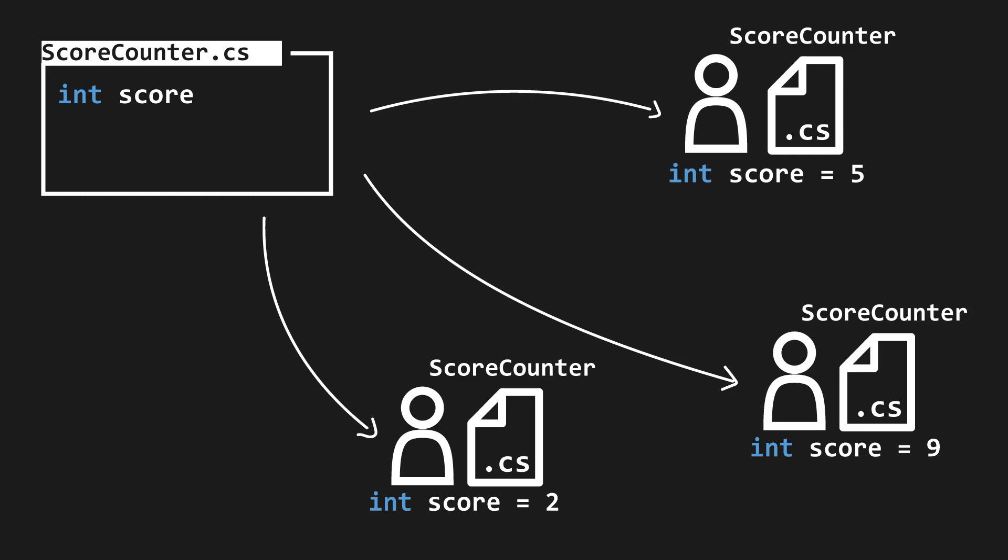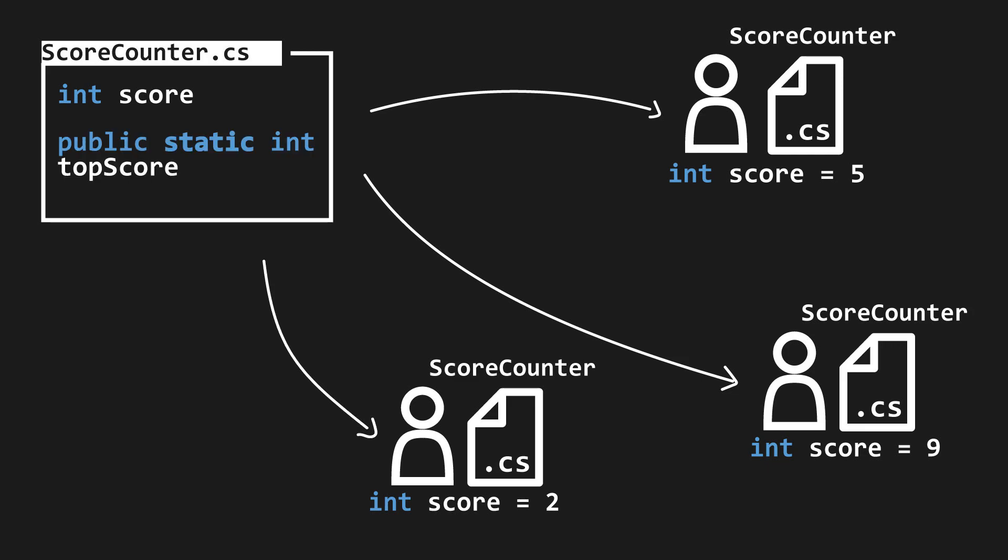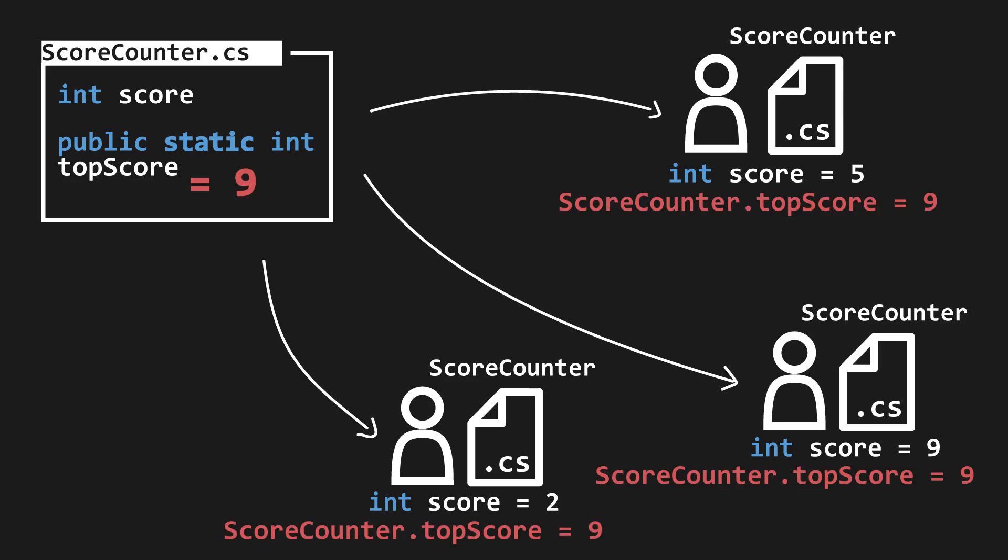However, if scoreCounter were to have a static variable, say topScore, then each instance, if it were to change topScore, would effectively change the topScore variable for every other instance.